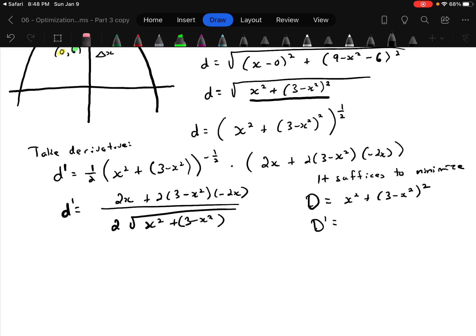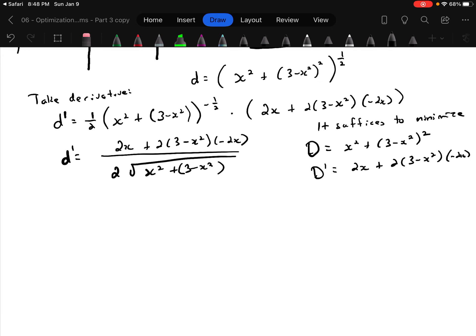You could continue on and just do D prime equals 2x plus 2(3 minus x²) times negative 2x, and work on that. Some people don't buy into that shortcut — they think it's trickery. So I'm not going to use it here, even though you're welcome to. I'll carry on with the full d prime and show you that it plays out the same way anyway.